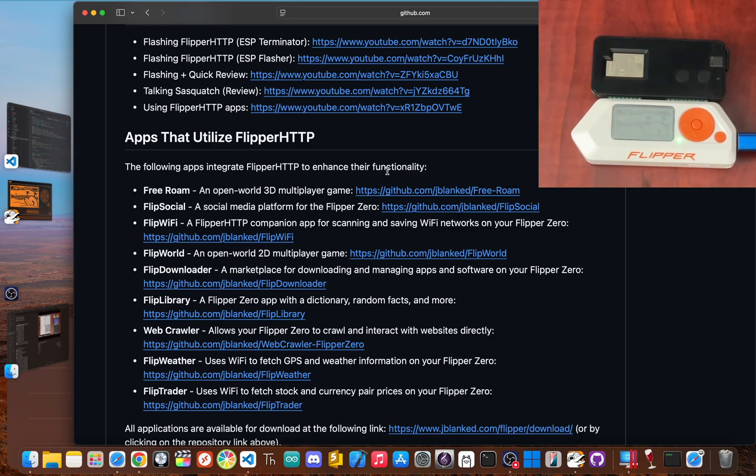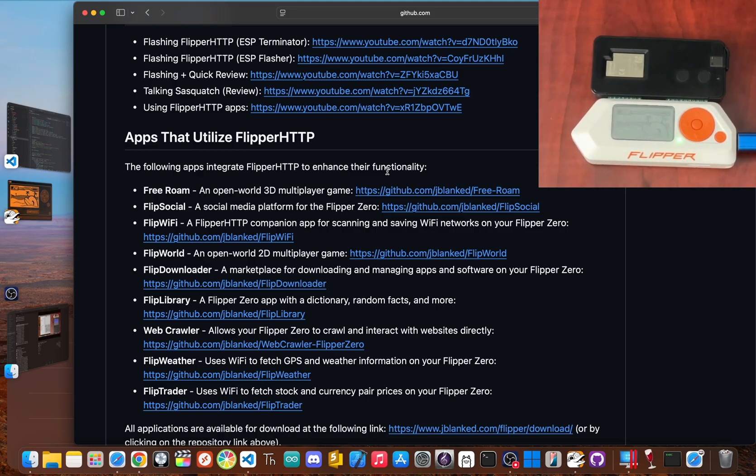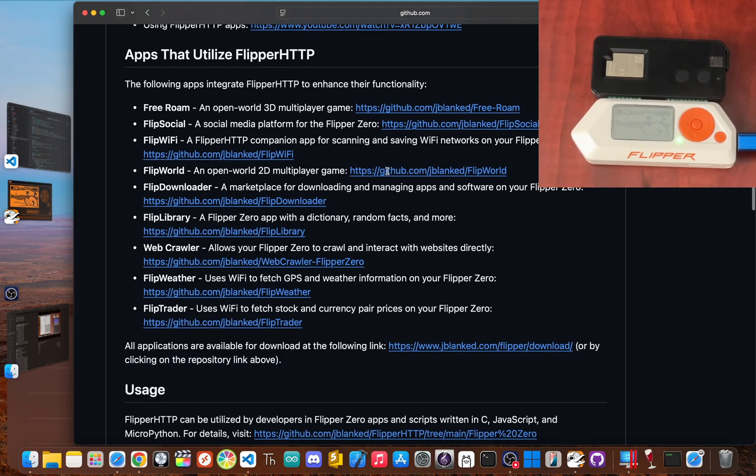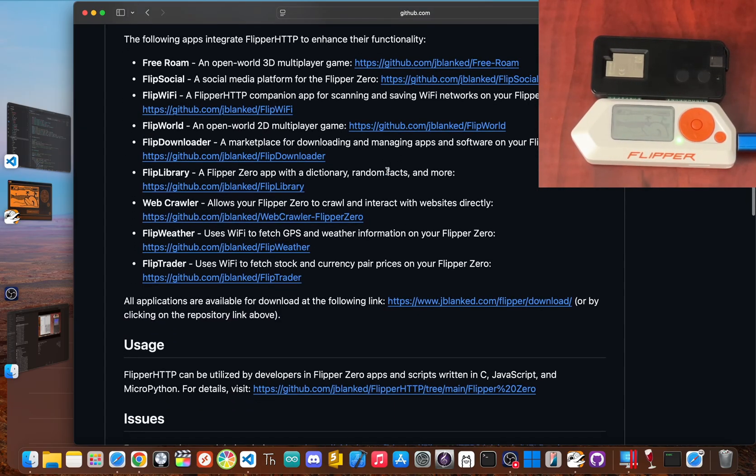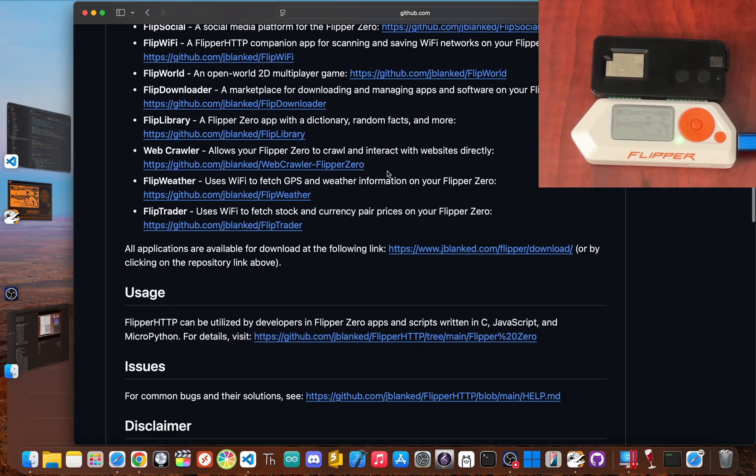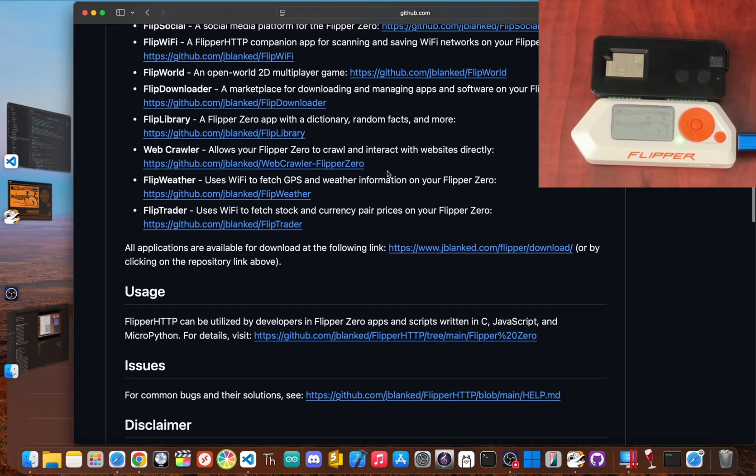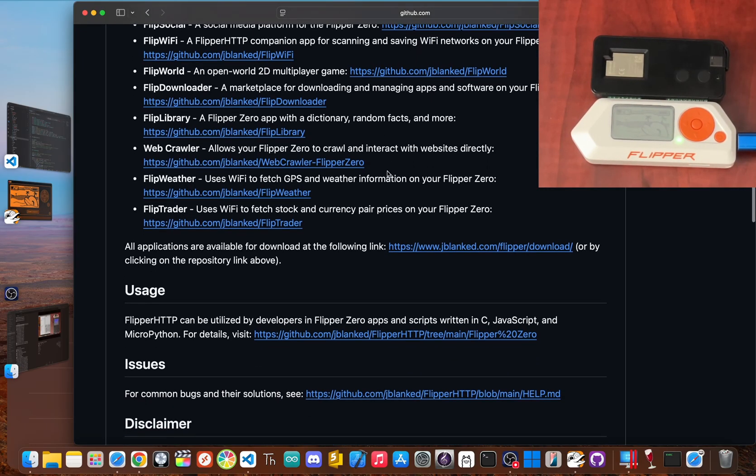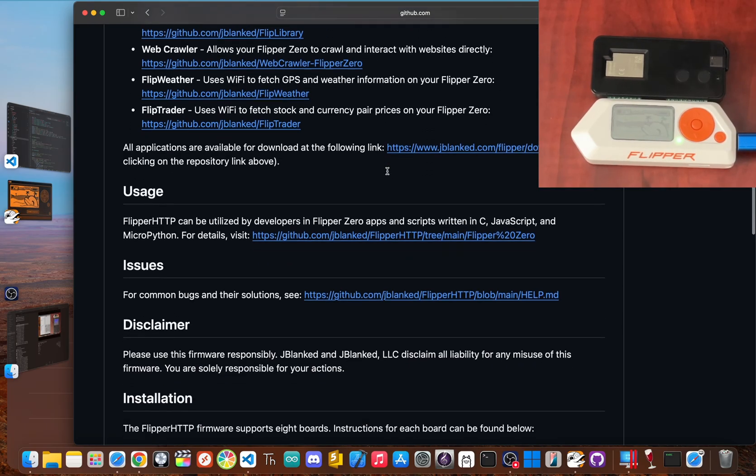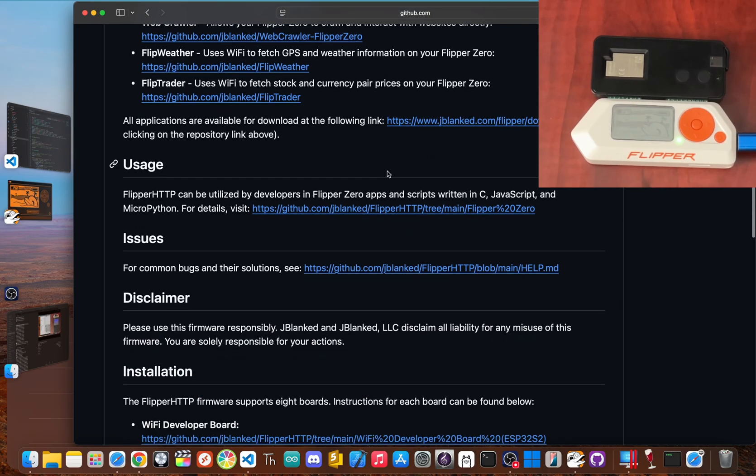Well, Flipper HTTP completely shatters that limitation. It turns your Flipper from an island into a continent. With an internet connection, you can now run apps that check live stock prices, get weather updates, post to social media, or even control your smart home projects, all from this tiny device. This is a total game changer.